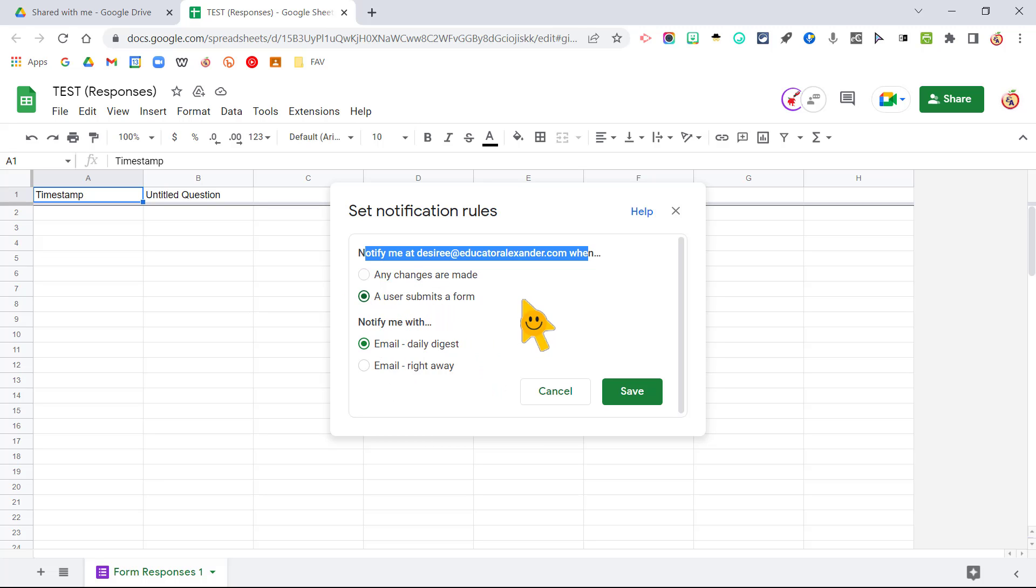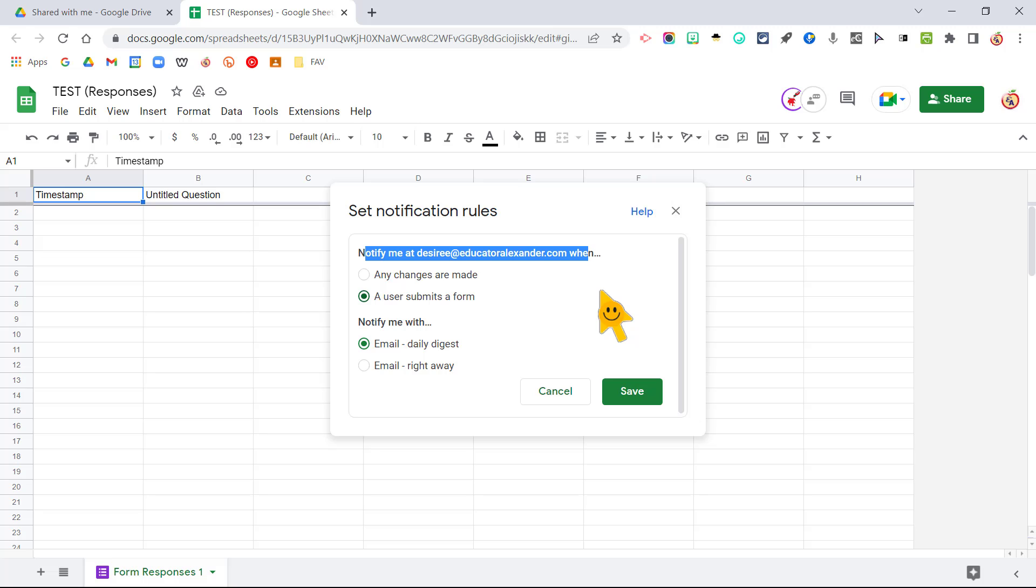Now of course they have add-ons that you can use with the Google Form itself to notify multiple people, but I love that I can do this myself so I don't have to contact the person who created the form to say, hey, can you add my email address? Because I can do this myself and then get an email every time somebody submits the form.